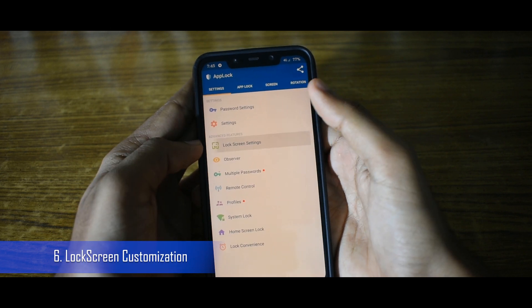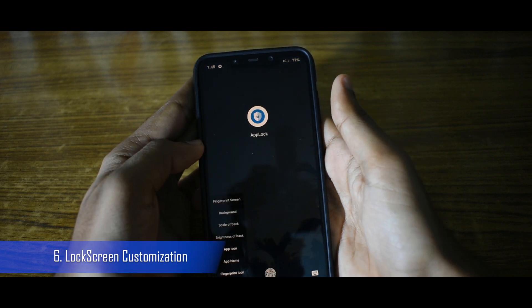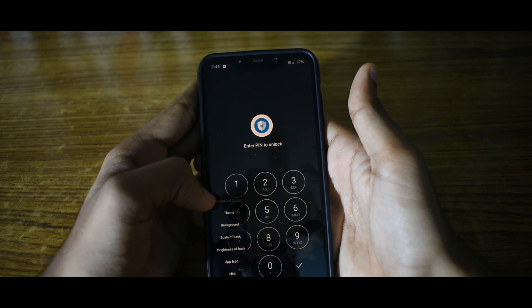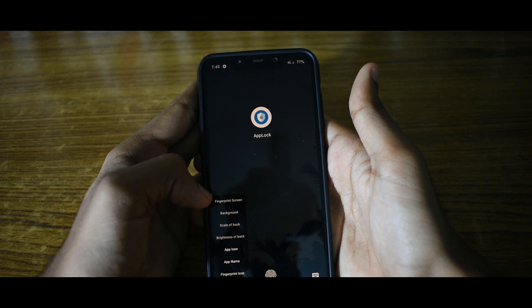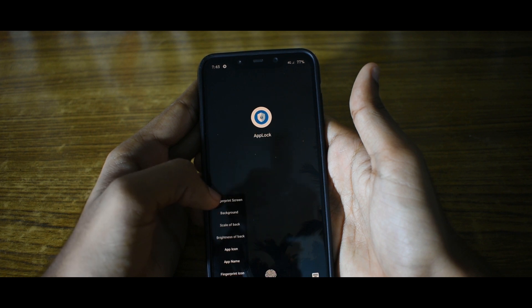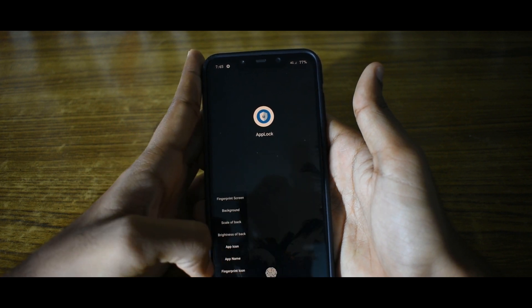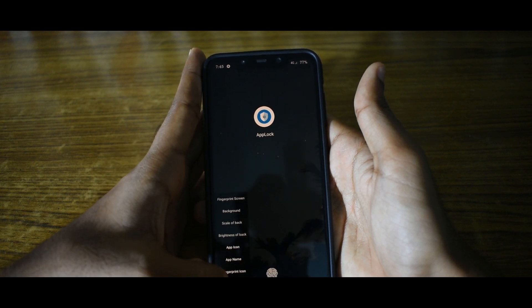Last but not least, we have an option to customize the lock screen — a feature almost all app locks lack. There are some nice customizations available for your lock screen, so go ahead and check them out.